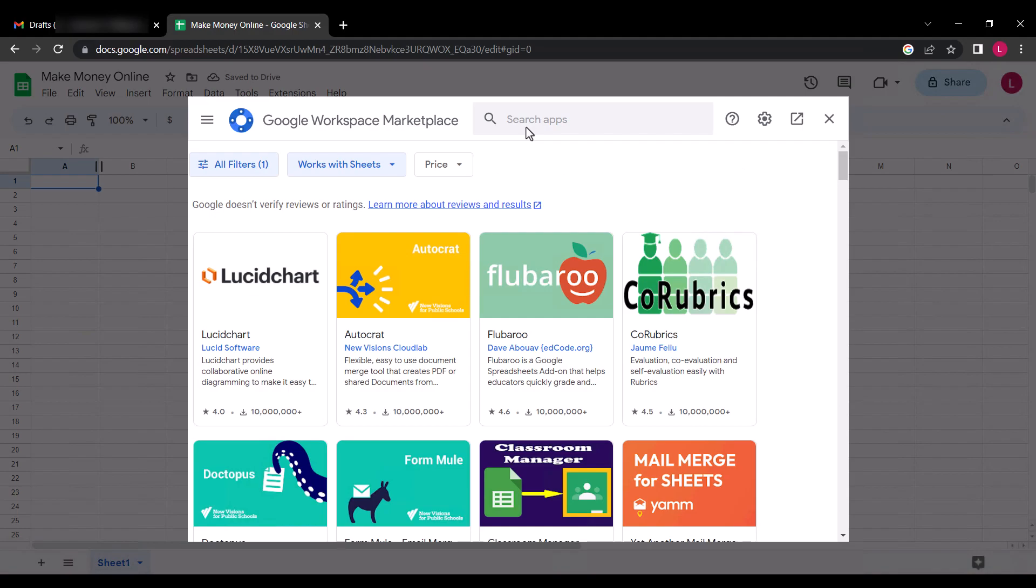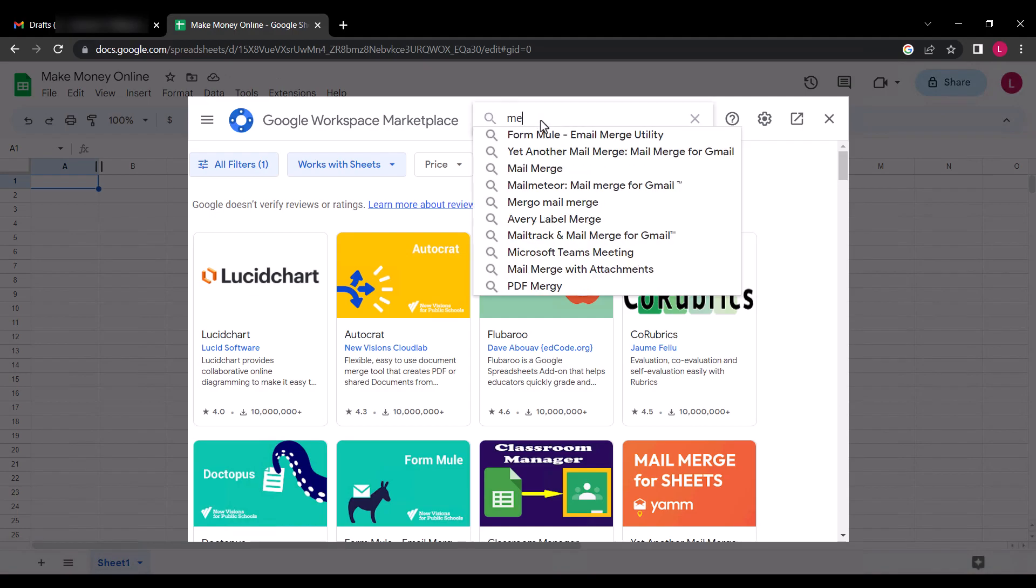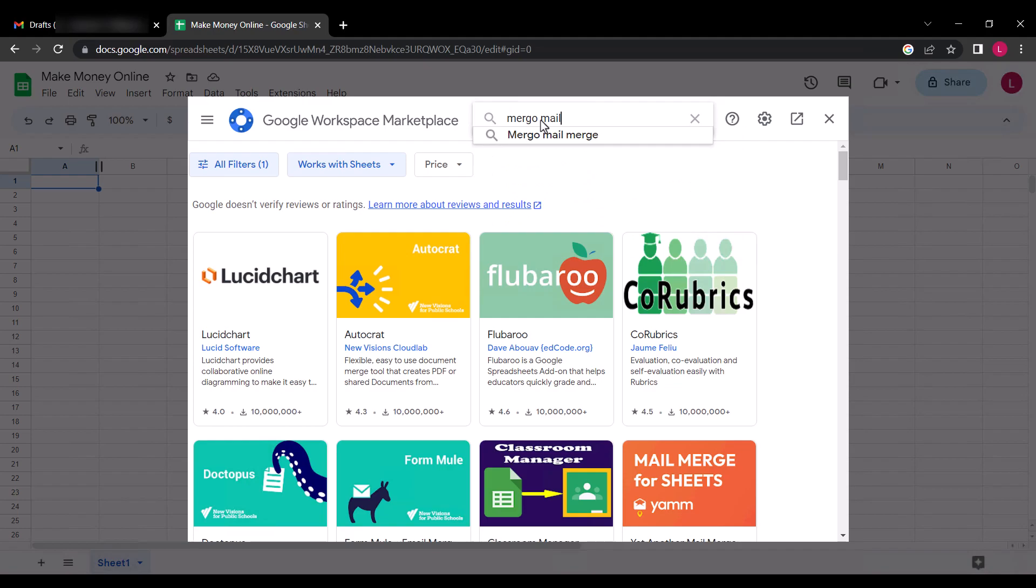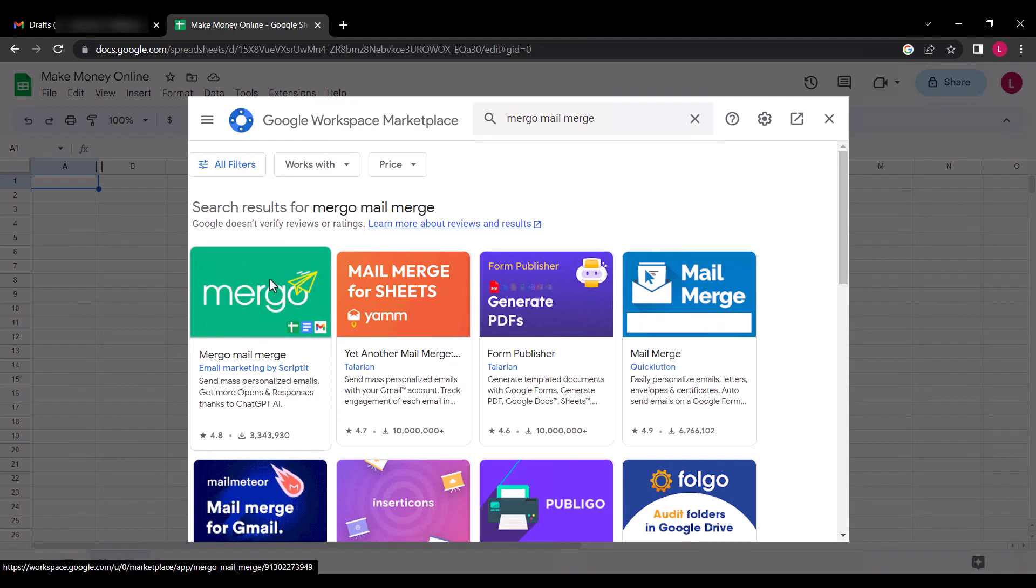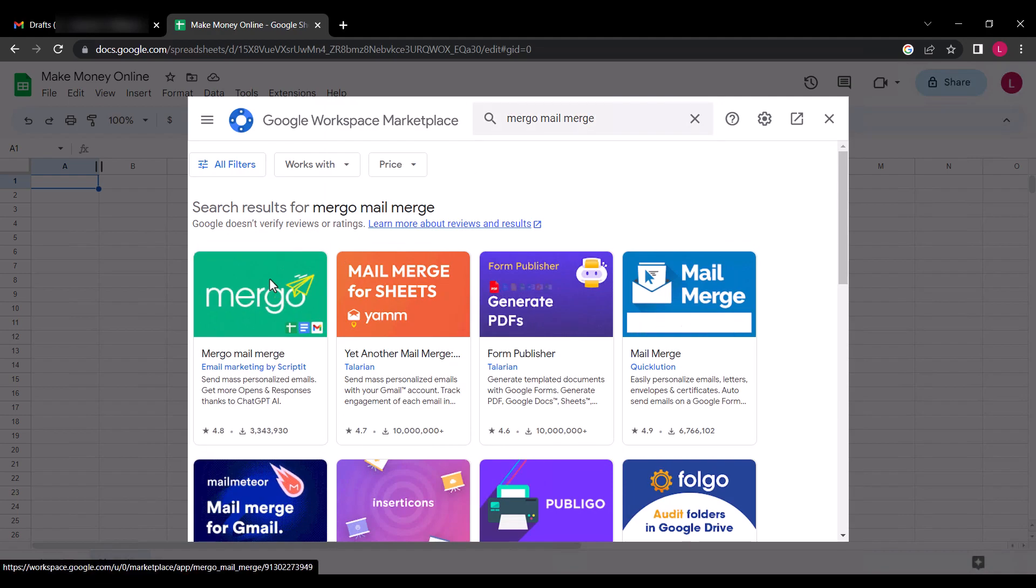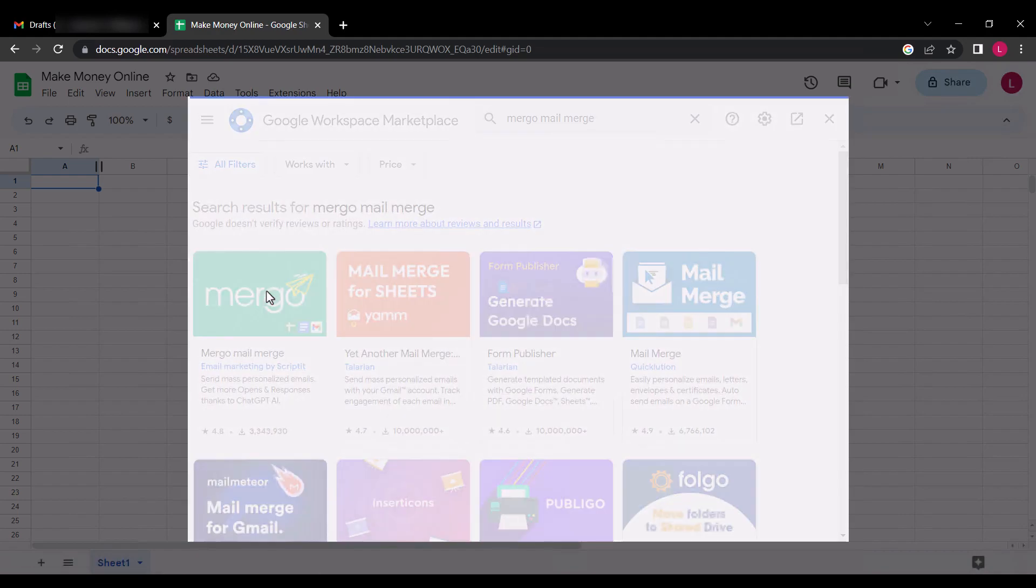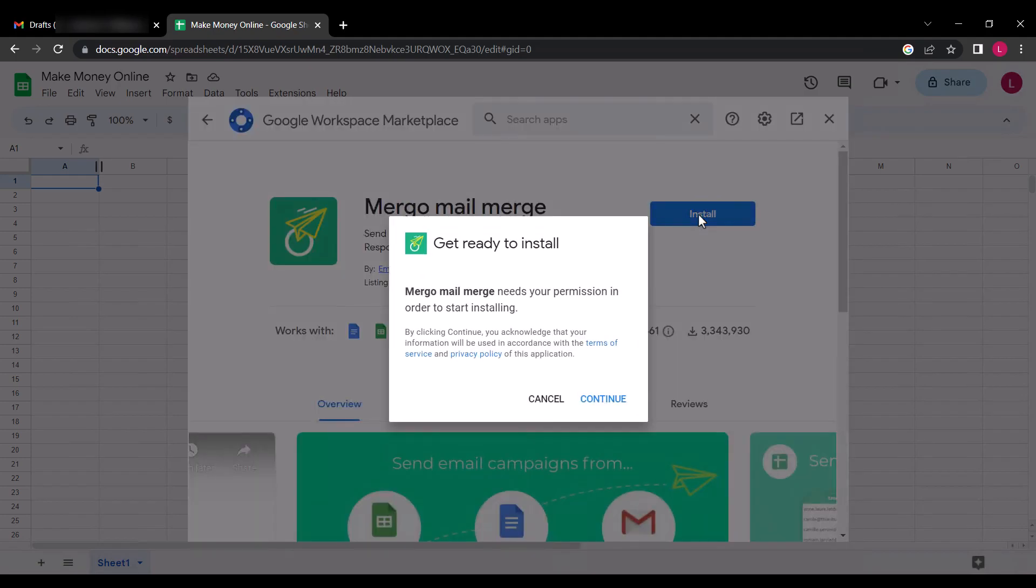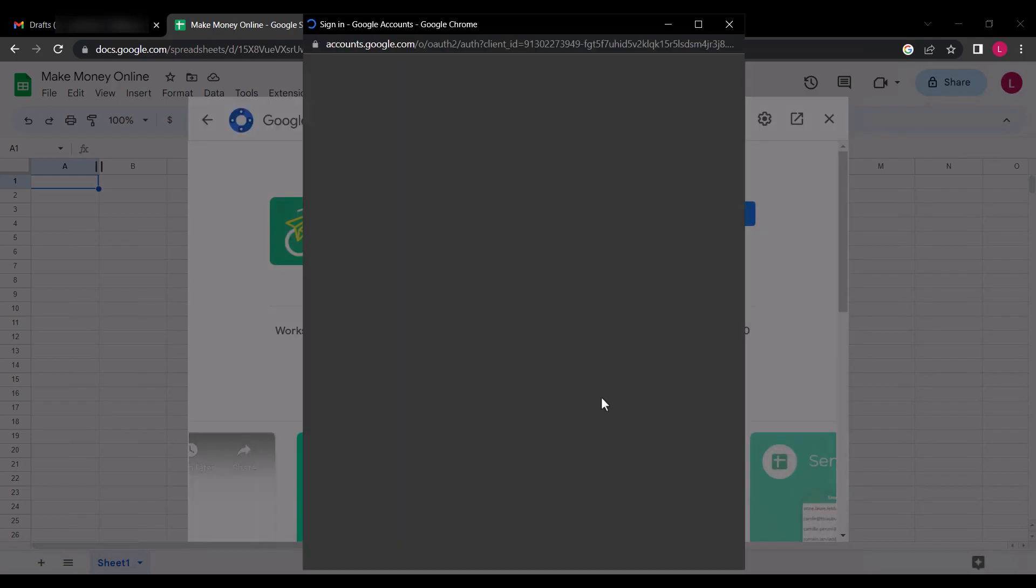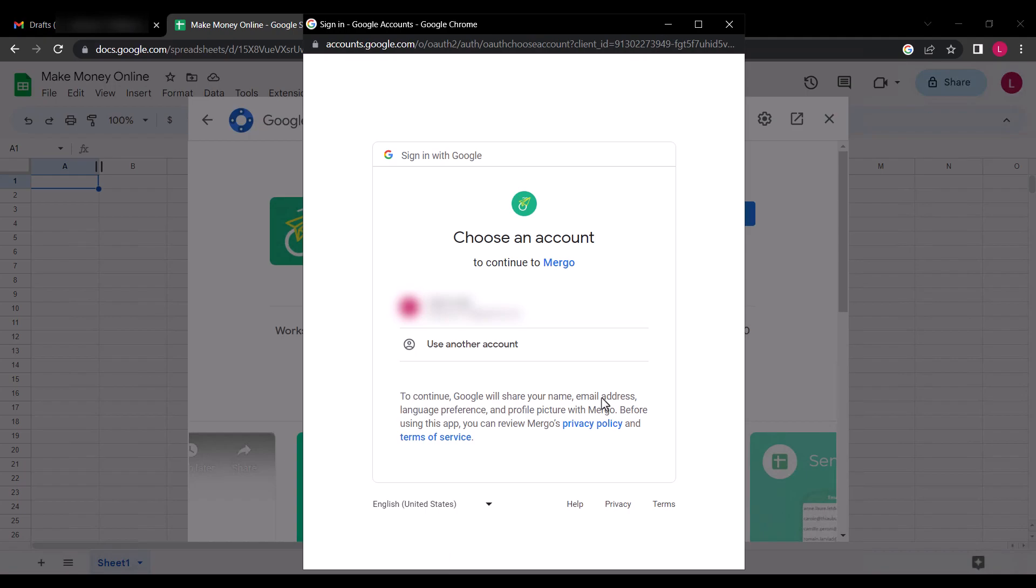The extension we are going to use is called Mergo Mail Merge, so search for it. Click on Install, select the same email address you use to compose your draft email, and proceed with the installation instructions.